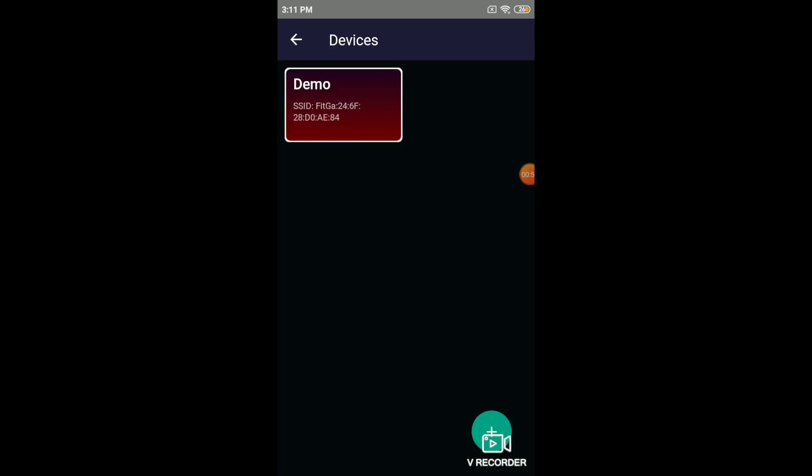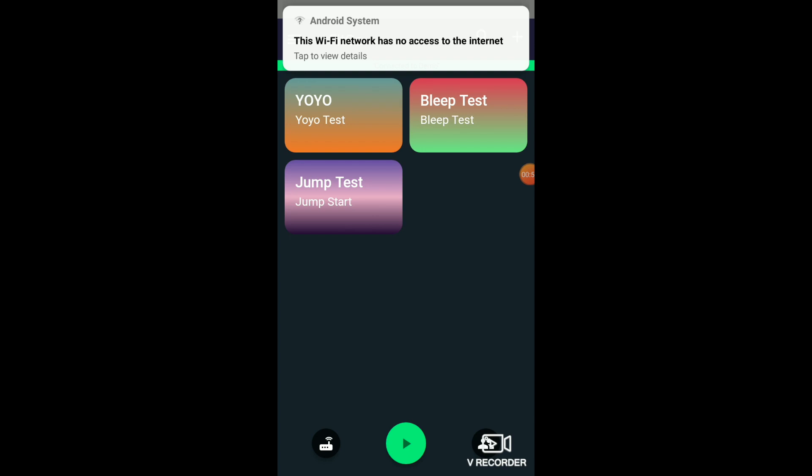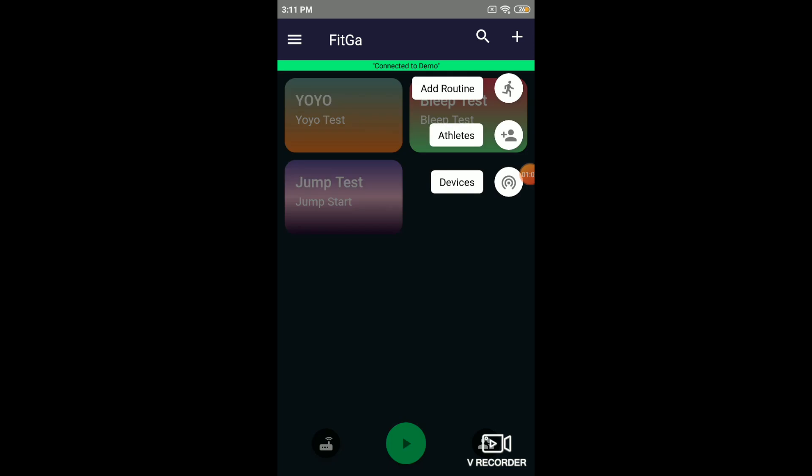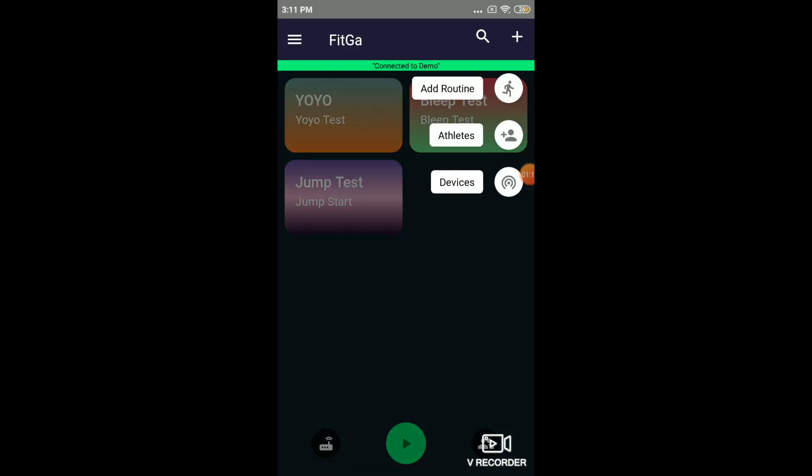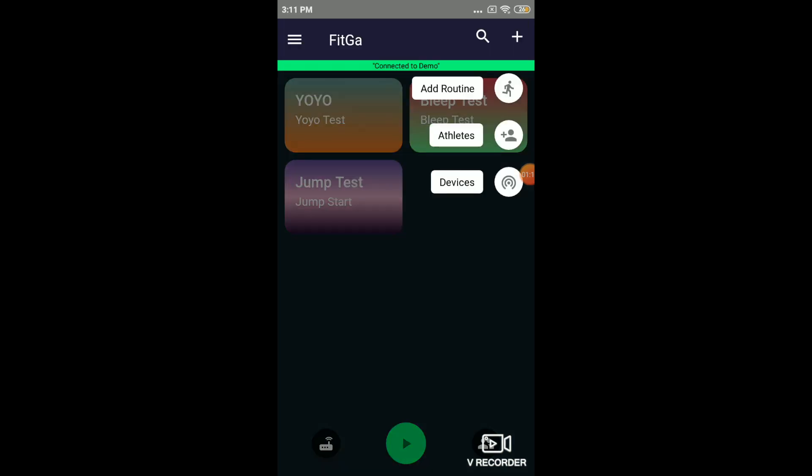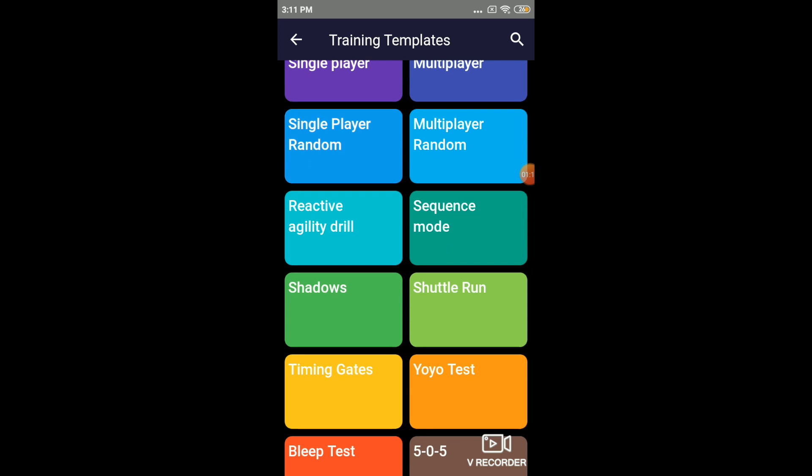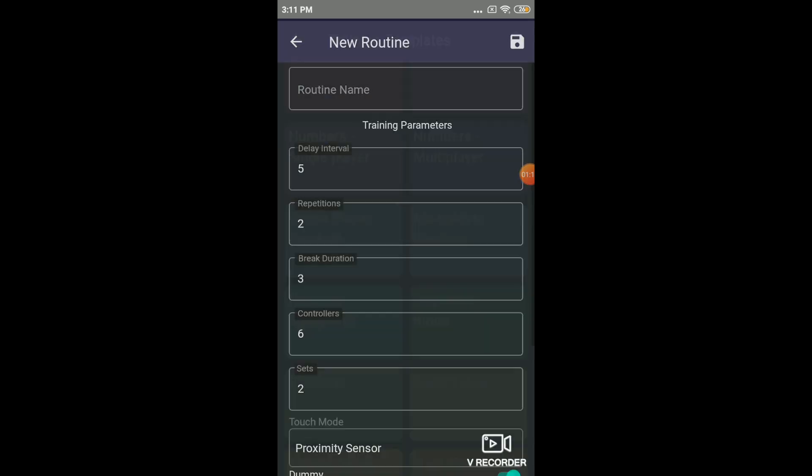So you've got the device configured now. To connect to the device, just click on the device that you've configured. It gets connected. Now let's quickly create a simple routine, the random routine. Click on the Add button, Add Routine.